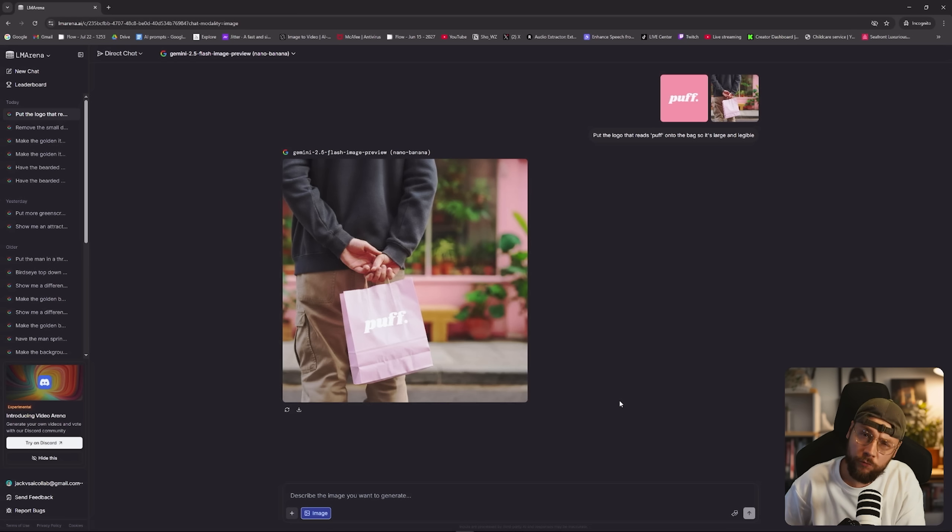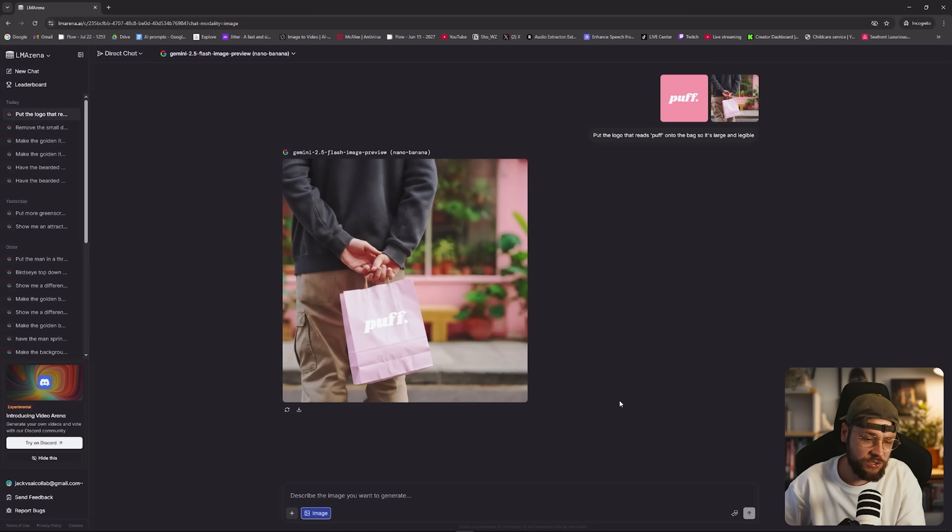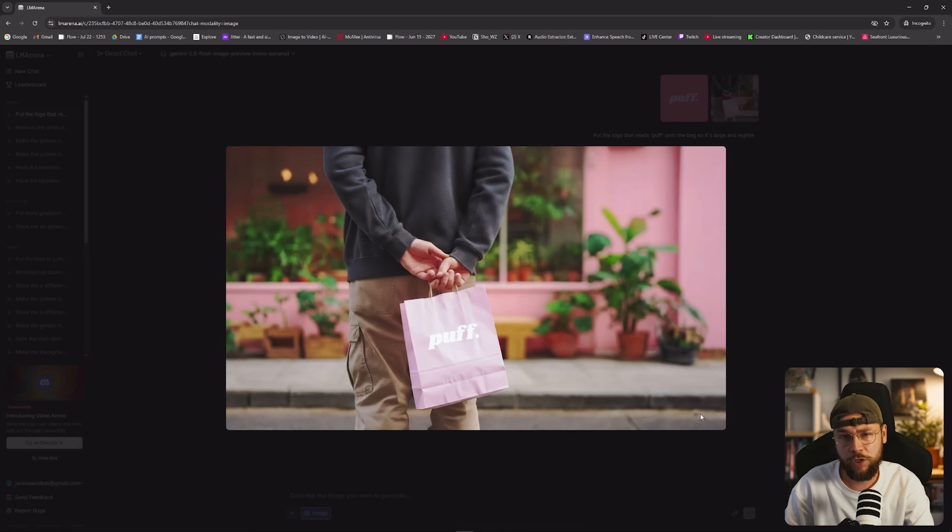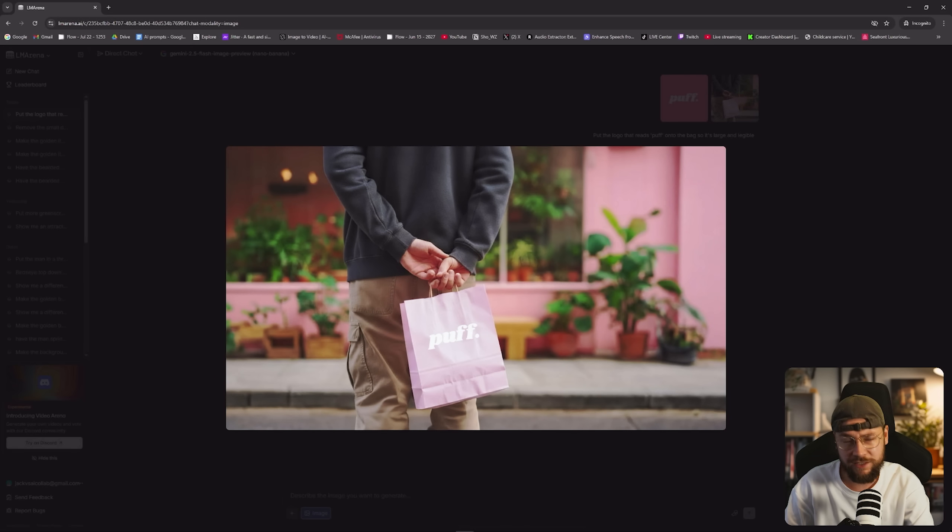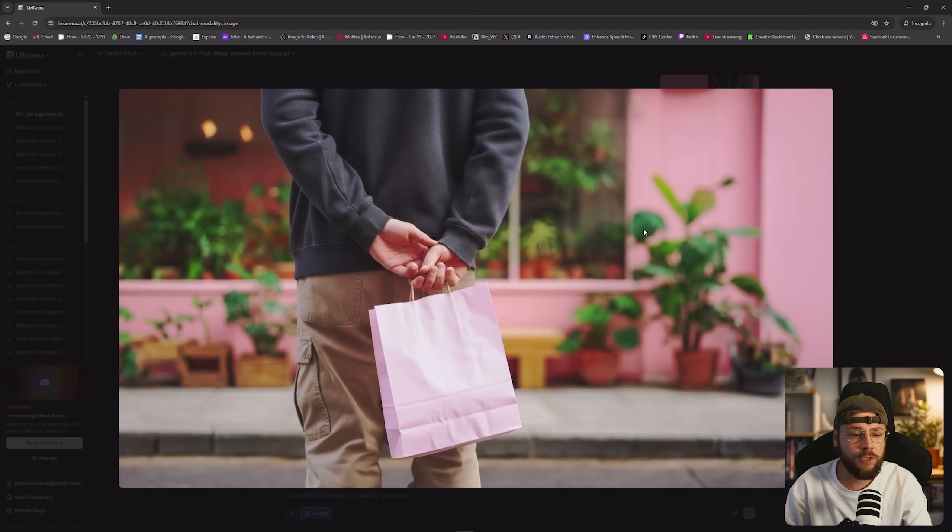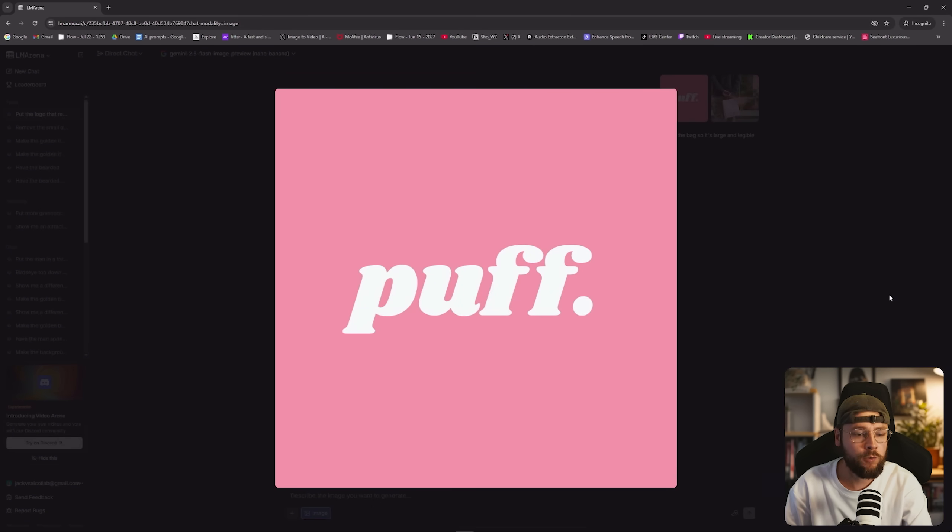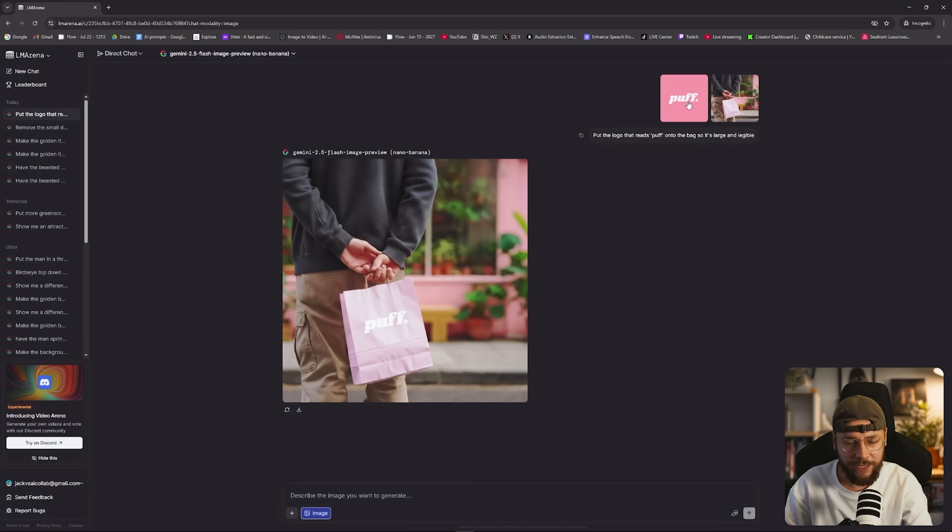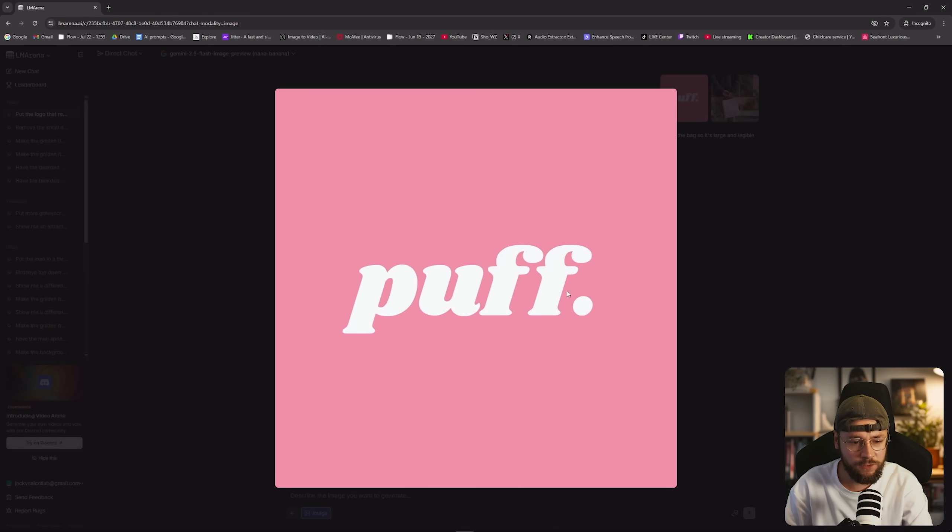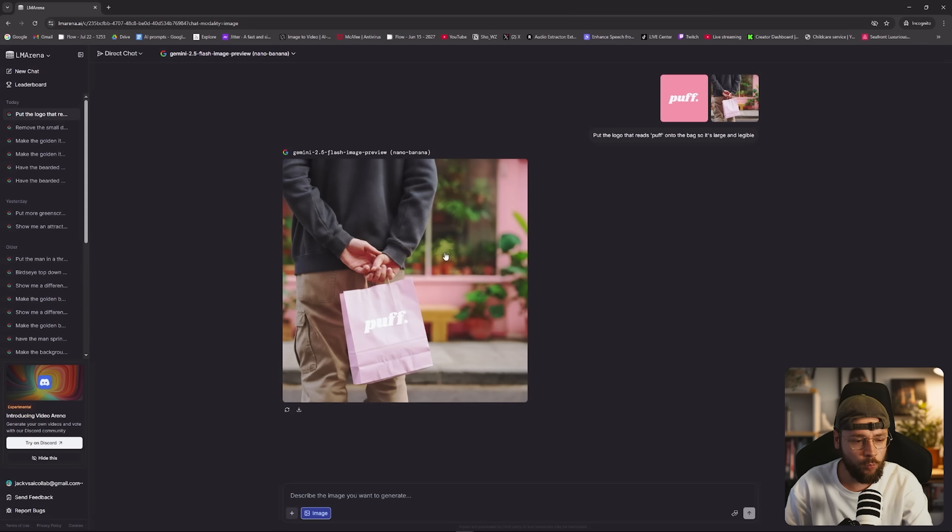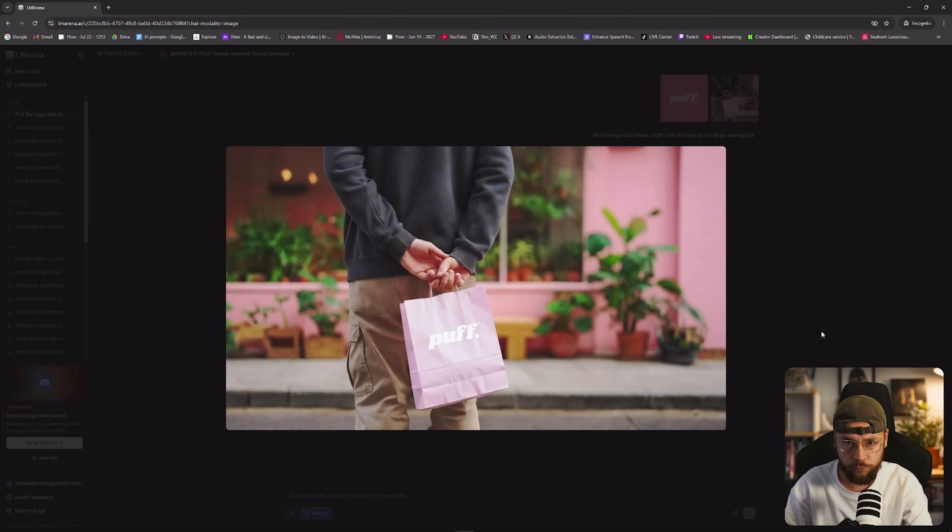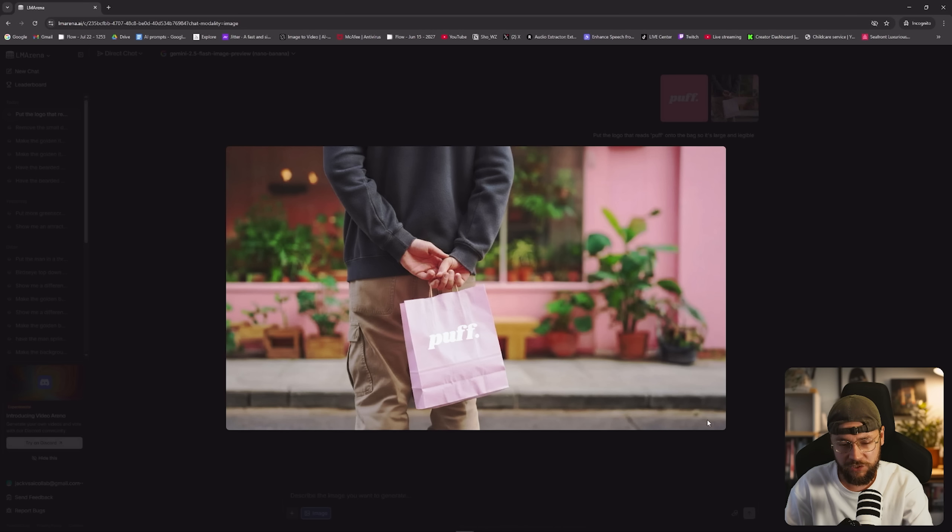Through LM Arena, however, you can use the tool and all of its features. And the great thing is you're not going to get that Gemini watermark in the bottom right hand corner. You can even upload, as you can see here, multiple images to combine them. I've uploaded a 16 by 9 of this paper bag and then a logo one by one. And I've said, put the logo that reads puff onto the bag so it's large and legible. And there you go. Exactly what we asked for without spending a single penny and without having that annoying Gemini watermark in the bottom right hand corner.